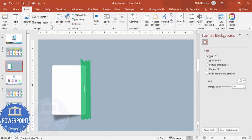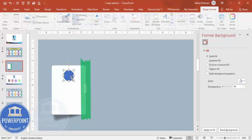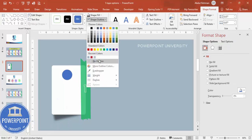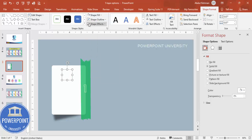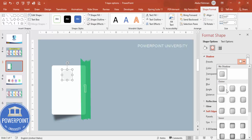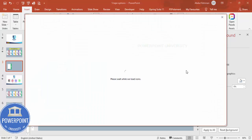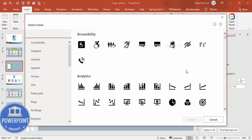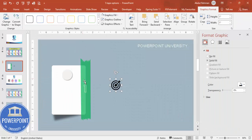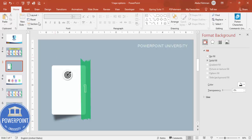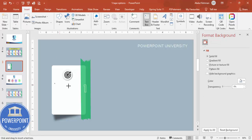Go to Insert > Shapes and add an oval shape, holding the Shift key while dragging to keep it circular. Make it a small size and place it in the center. Set shape outline to no outline and shape fill to a light gray color. Add a shadow effect from the Effects panel. Then go to Insert > Icons, select your desired icon, click Insert, reduce the size to about 0.7, and center it within the oval.